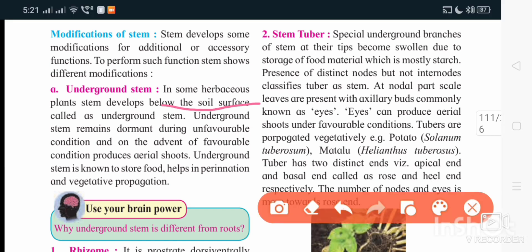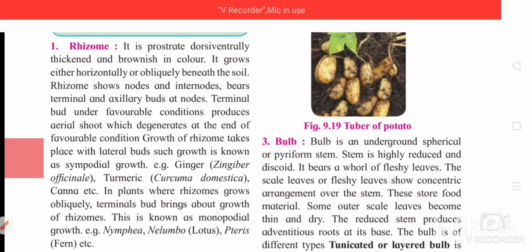Underground stem develops below the soil surface. It remains dormant during unfavorable conditions. Its purposes include vegetative propagation and food storage, and it is modified for these reasons.